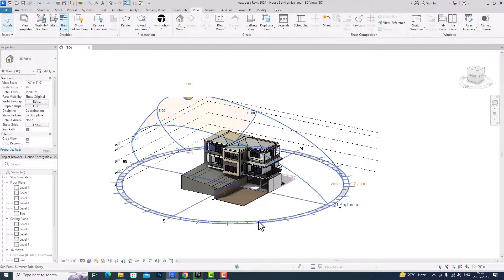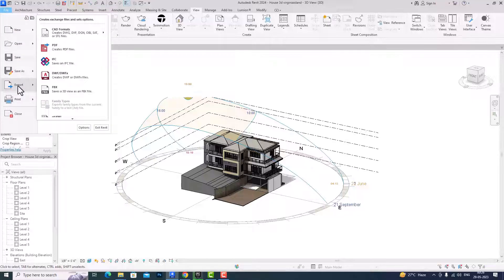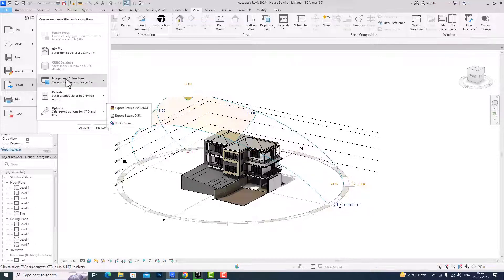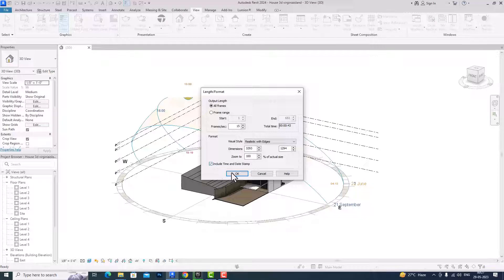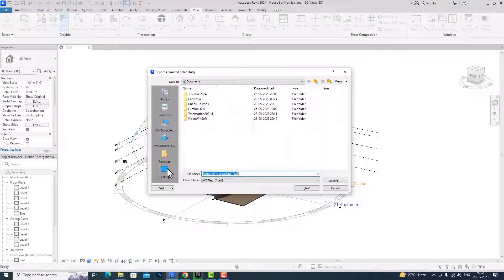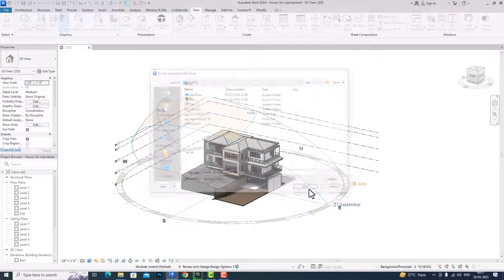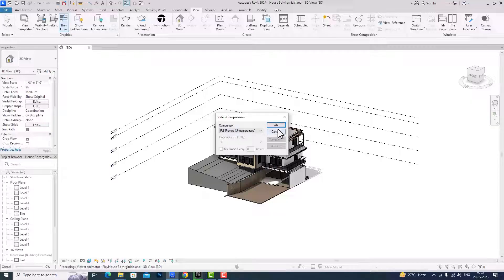After finishing your solar study, you can go to File, then Export, scroll down to Image and Animations, and select your solar study. You can select your output length — all frames — and set the frames per second. You can change the dimensions and zoom to a percentage of the actual size, for example 70 percent or 100 percent. You can also check or uncheck the option to include a time and date stamp, then click OK and save to your folder. You can then click for video compression.